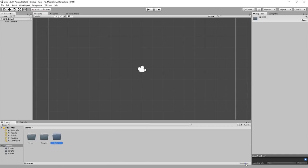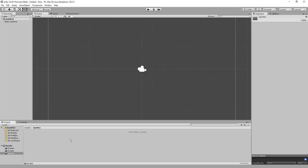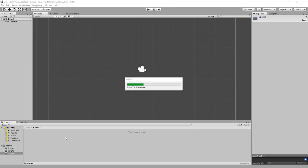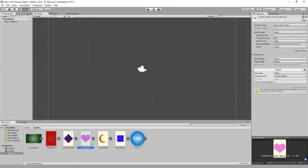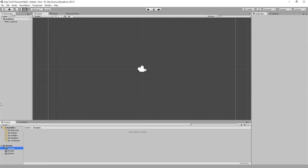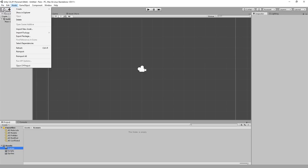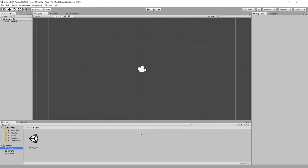Once that's done, open up your Sprites folder. This is where we need to store those images we created. To do this, open the folder on your PC that contains the files and simply drag them from that folder into the Sprites folder in Unity. As you can see, they will appear in the project view. They are also recognized immediately as sprites because we are working in a 2D project. Then we need to save the scene, so go to File and click Save Scene. Save this into the Scenes folder and call it Scene_001.